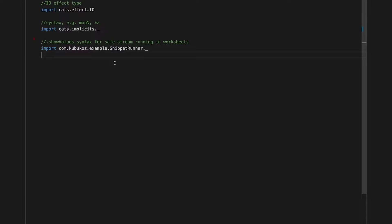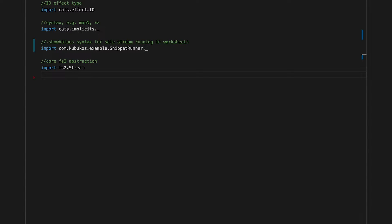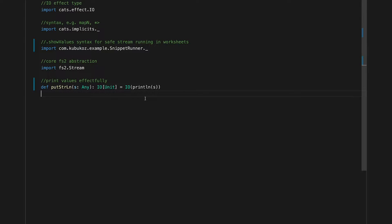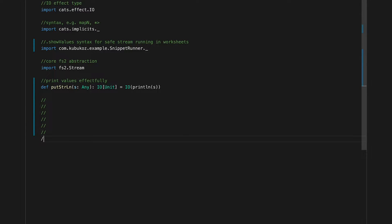Then I'm going to import a utility I made specifically for this video that's going to allow us to see what our streams are producing without ever hanging our worksheet. And finally I'm going to import the FS2 Stream type, which is the core abstraction in the FS2 library. Now we can define one final utility that will allow us to effectively print values to standard output.